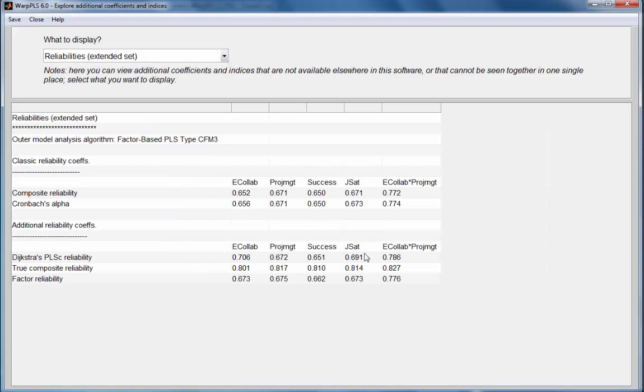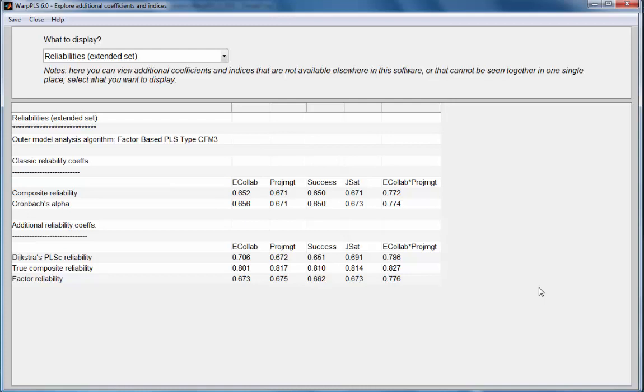If I go to my additional coefficients and choose the reliability, now I have different values. Now I use factor-based algorithms and these factor-based algorithms implemented by the software, they first calculate the true composites and then estimate the true factors.